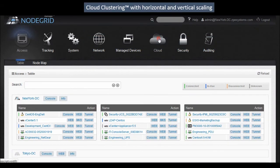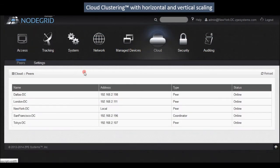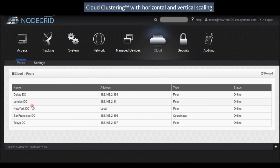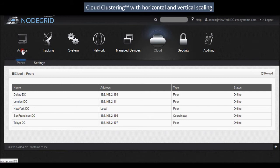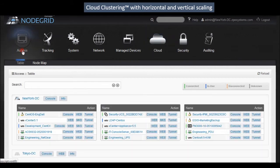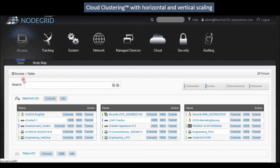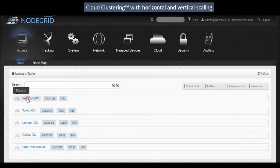With NodeGrid's cloud clustering feature the sky's the limit. NodeGrid easily manages distributed data center assets worldwide. Instantly scale your data center topology to whatever size you need and control servers on every continent without leaving your seat.